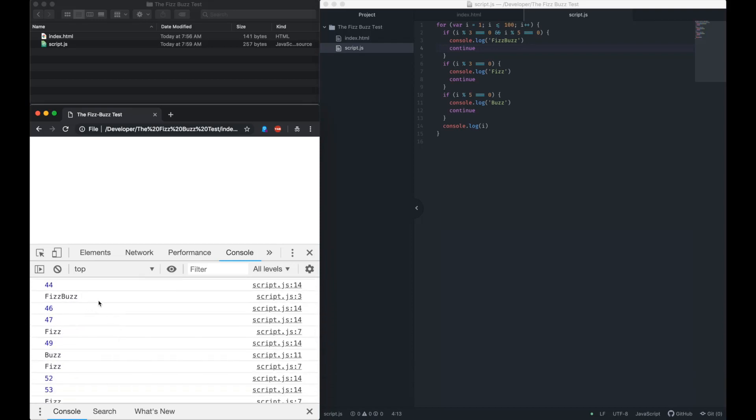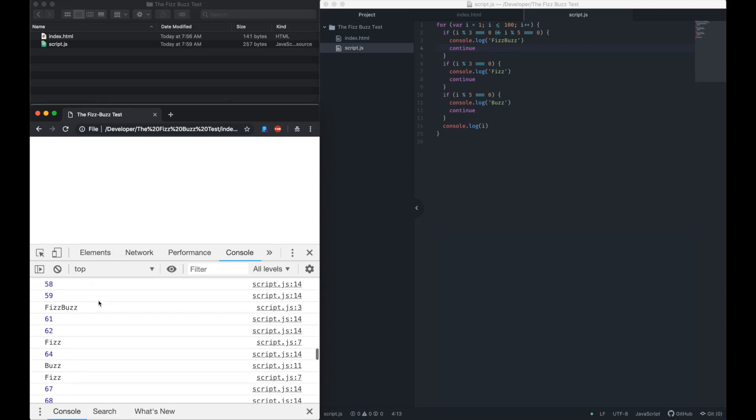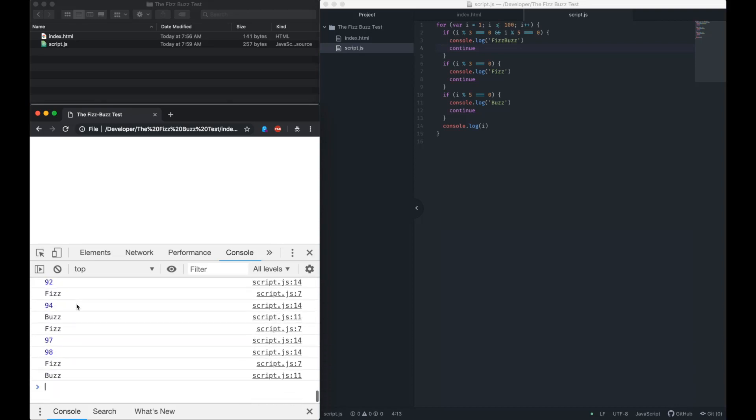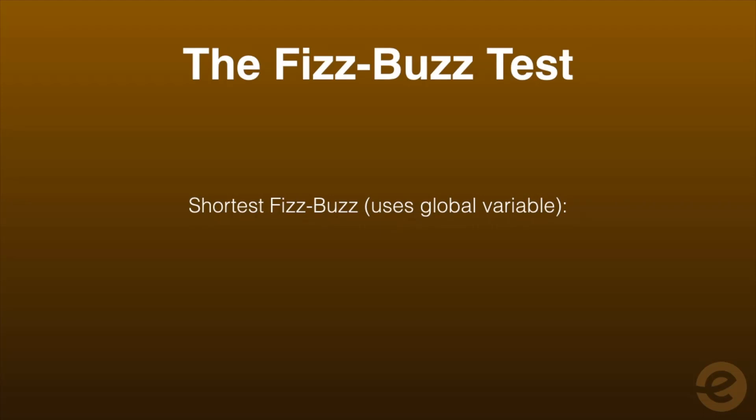There are a number of ways to solve the FizzBuzz problem. They all typically make use of a programming loop of some kind, though.